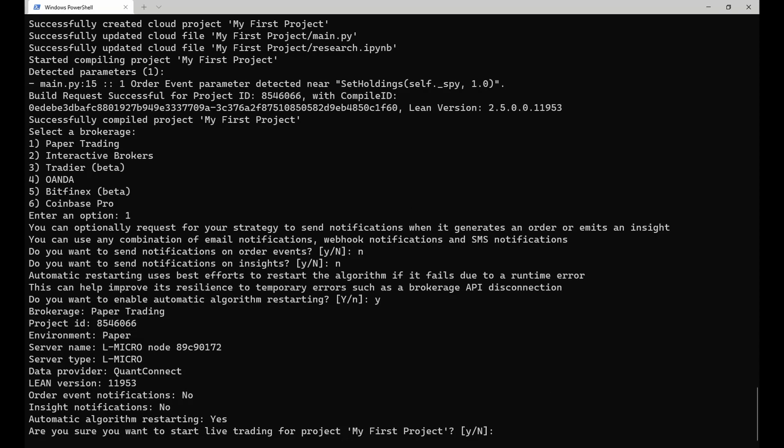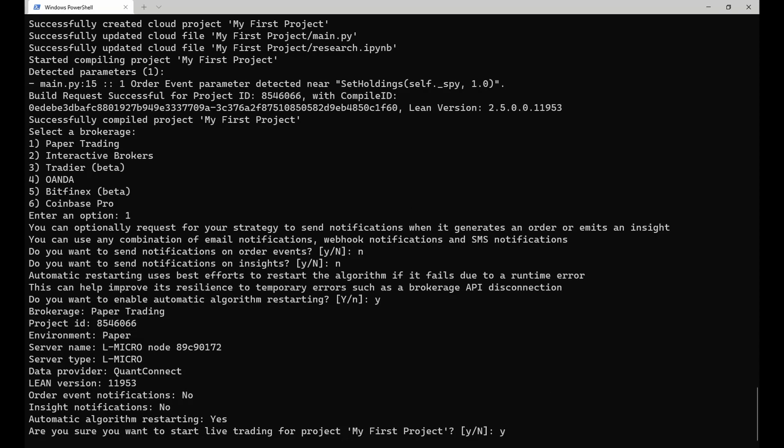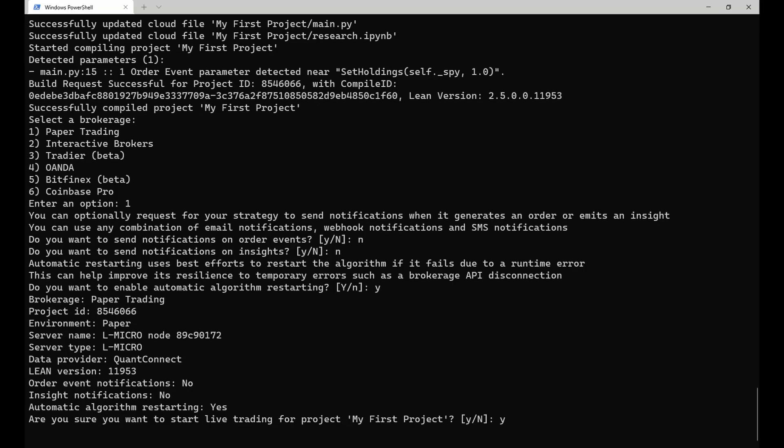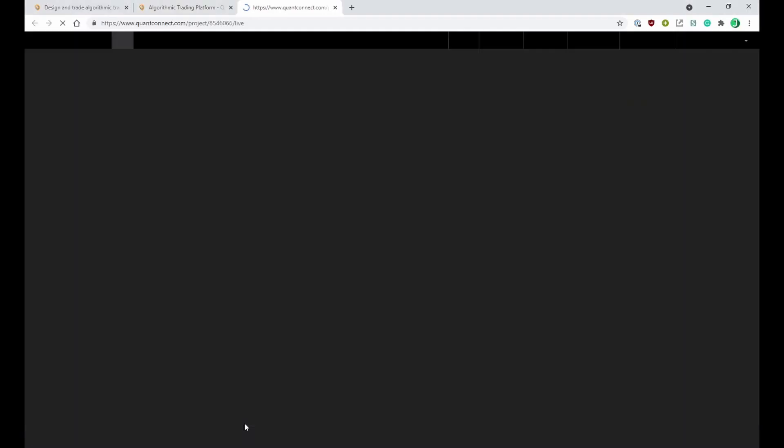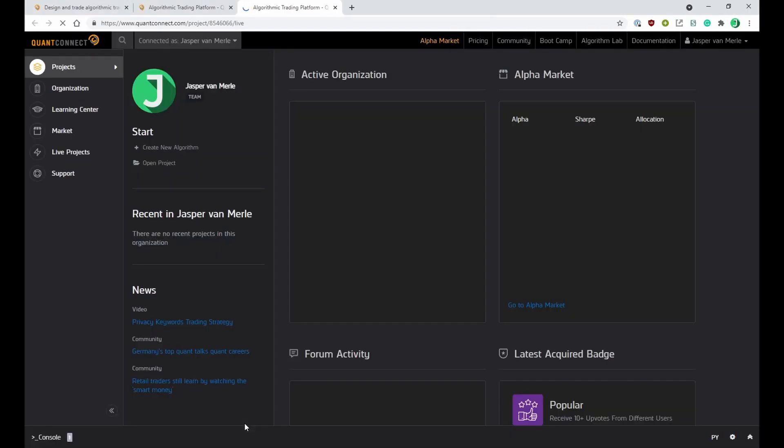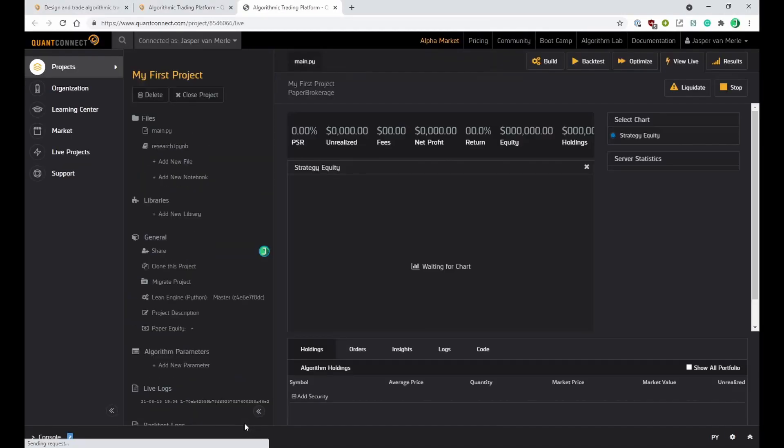After doing that, all that is left to do before the deployment is started is confirming the input. Because we provided the open flag to the lean cloud live command, the browser automatically opens up once it's started.